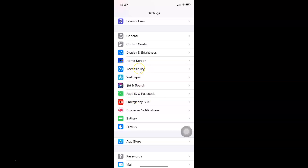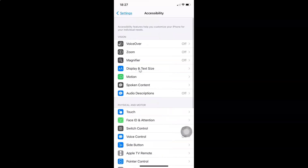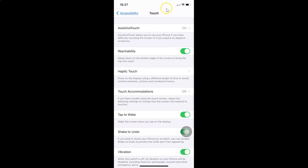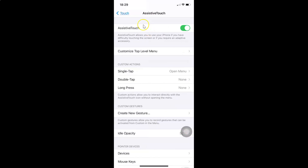After that, come to the Physical and Motor section, and tap on Touch. I have the Touch screen opened, and after that you have to tap on AssistiveTouch. I have this option enabled — you can see the AssistiveTouch button on the screen.